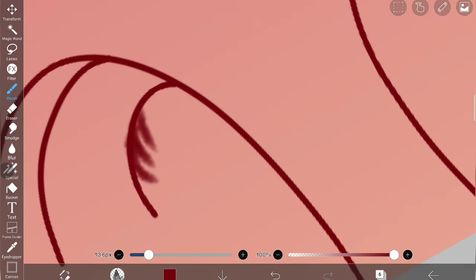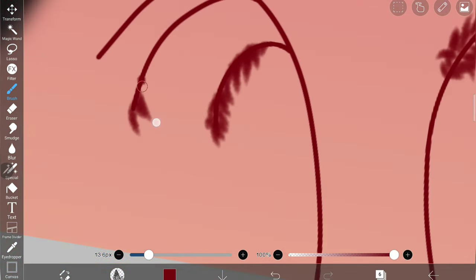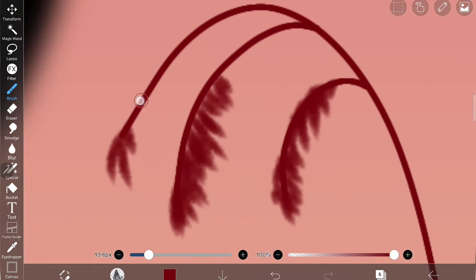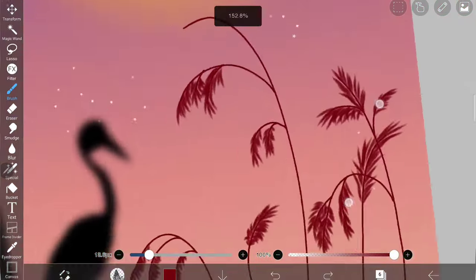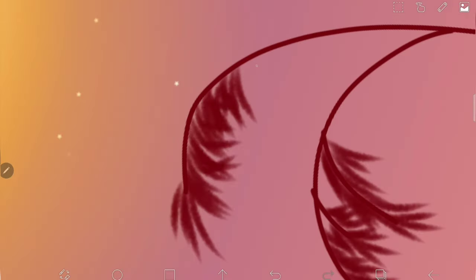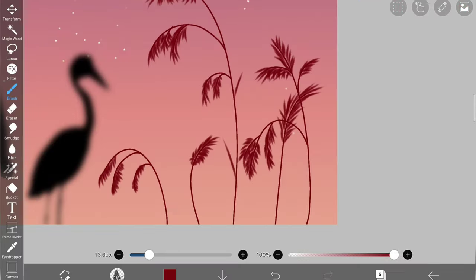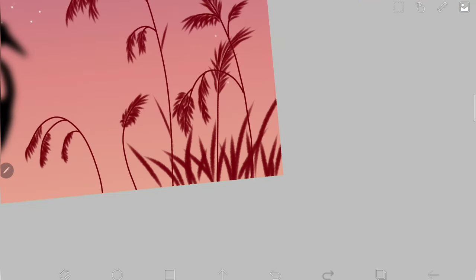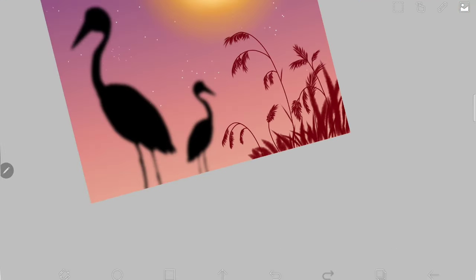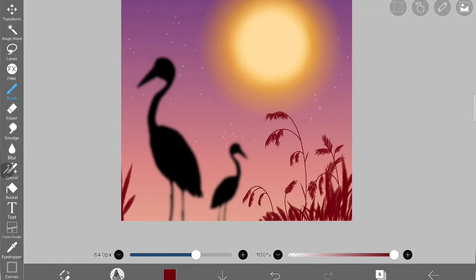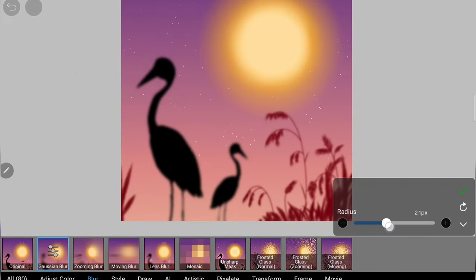I'm using pencil number one just to draw the leaves of the grass. I'm drawing bigger grasses and smaller grasses. Then I'm using the same Gaussian blur for this layer to make it blurry which is also far away from the view.